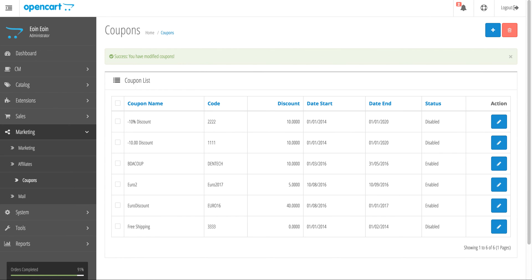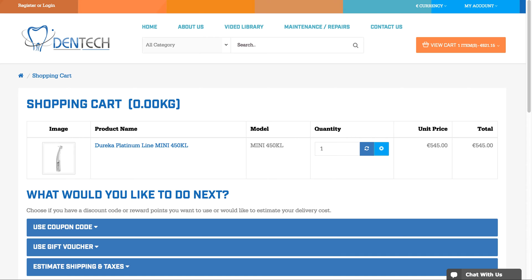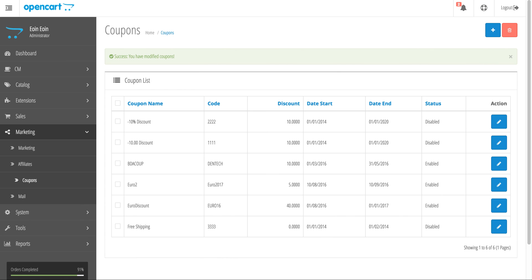That wraps up how to create coupon codes in the Dentec site. This is available for any OpenCart installation. That's it, thank you.